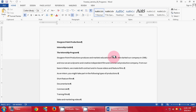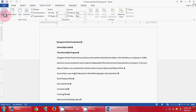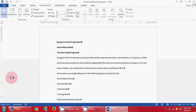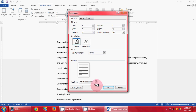We are going to click the Page Layout tab. We are going to come up to the Margins and click Custom Margins. We are going to make sure left is 1 and right is 1. Make sure the whole document is selected and click OK.